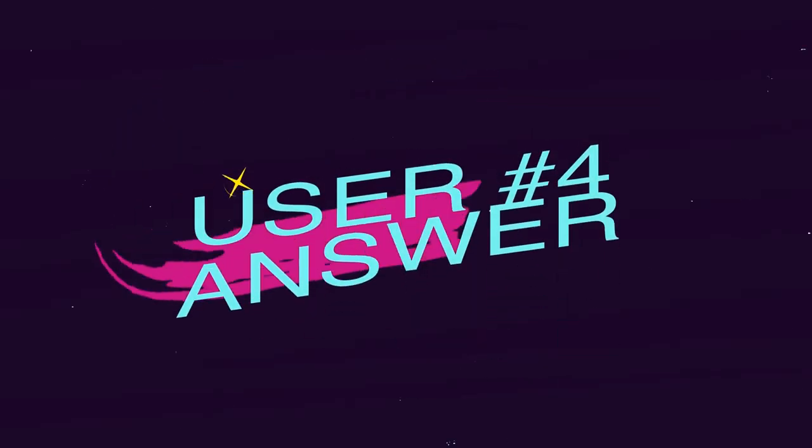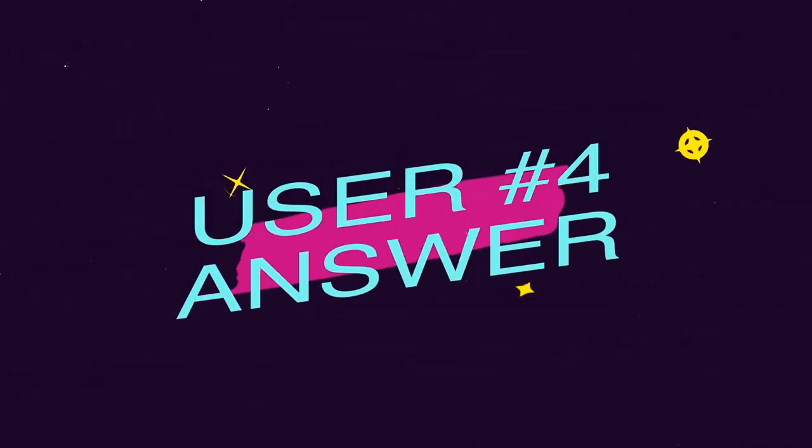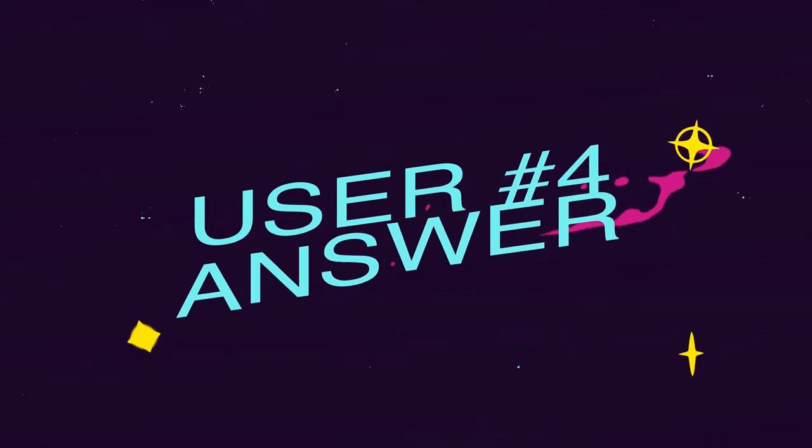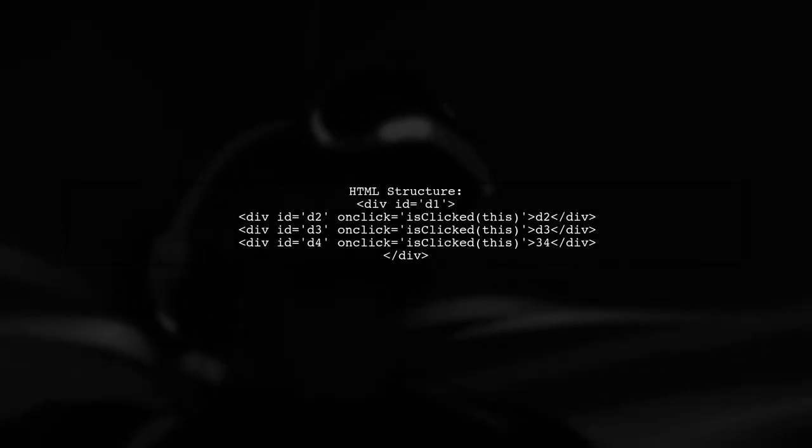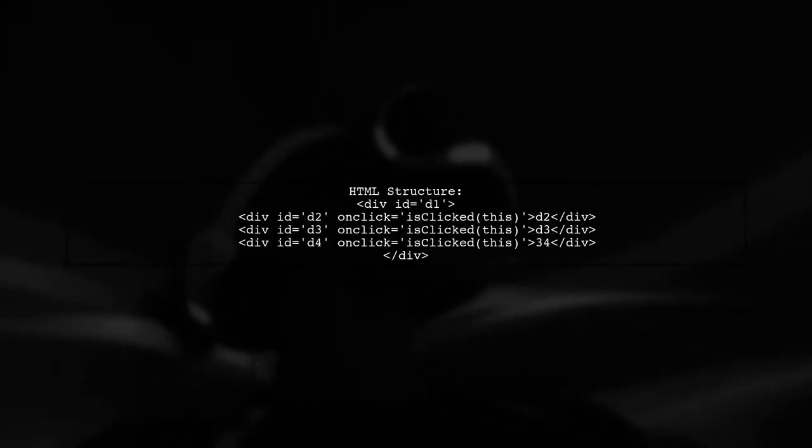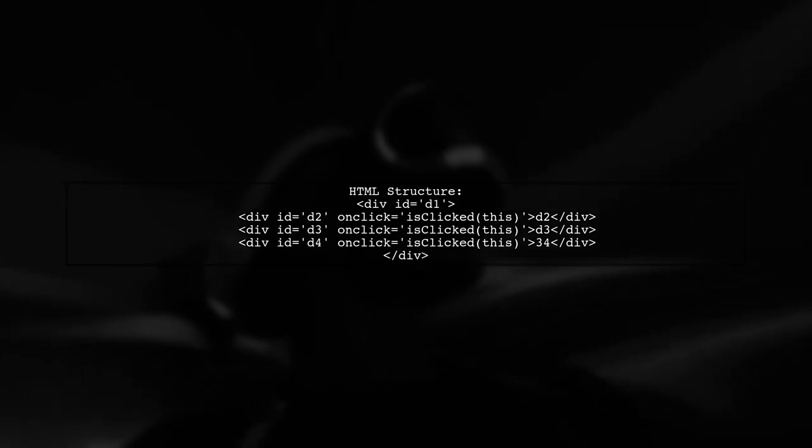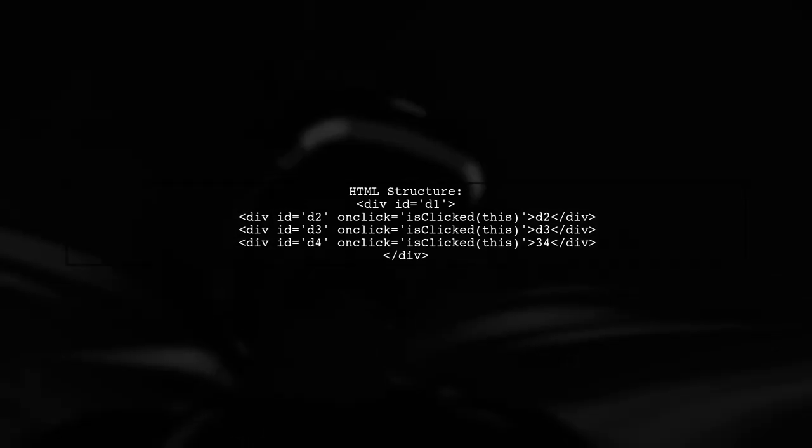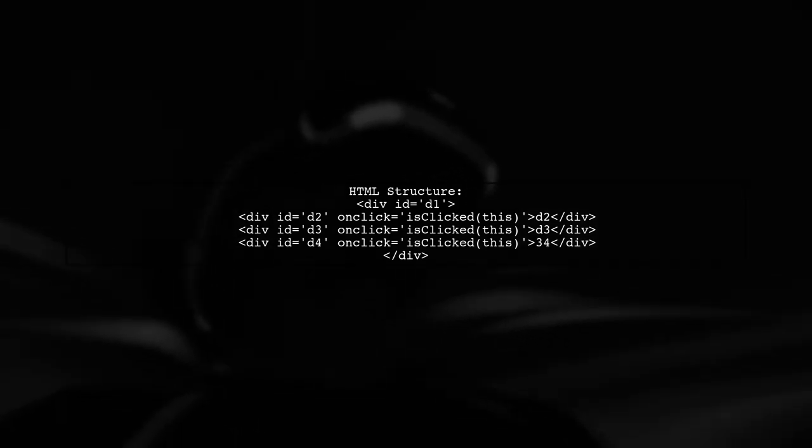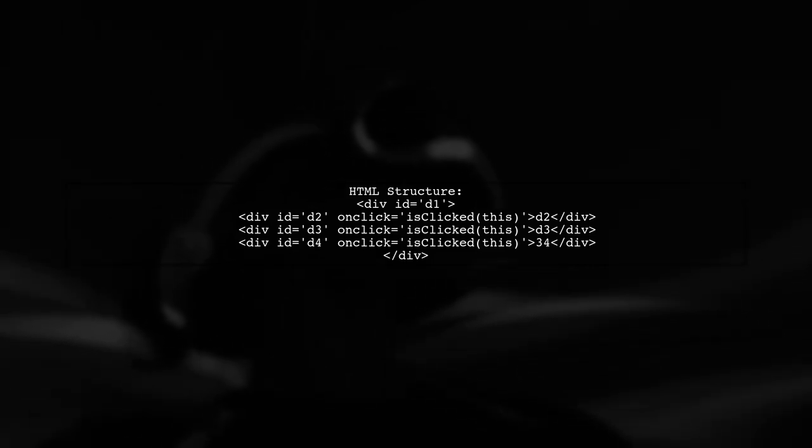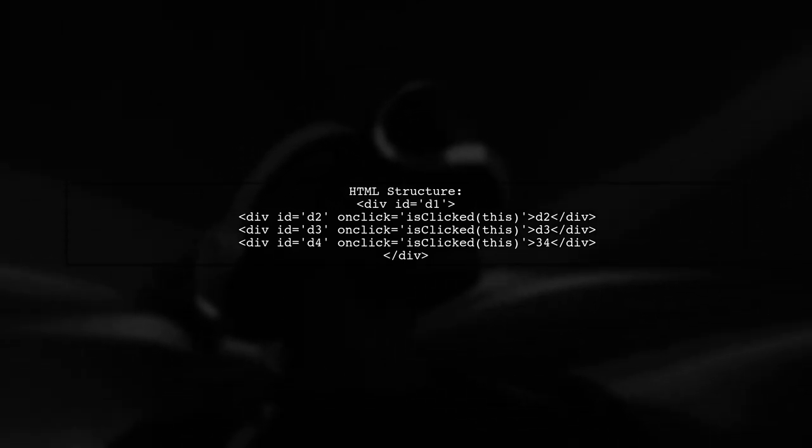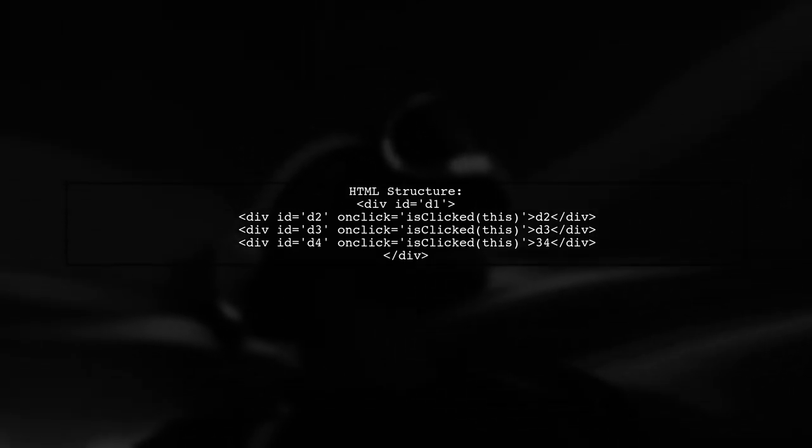Let's now look at another user-suggested answer. To handle clicks on multiple elements in jQuery, you can set up your HTML with divs that call a JavaScript function when clicked. This function can then alert the ID of the clicked element.